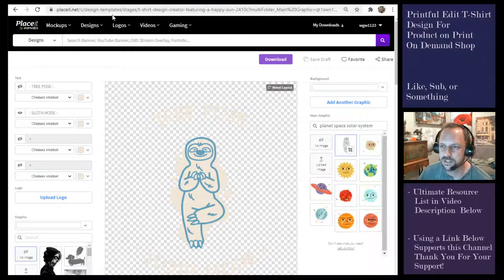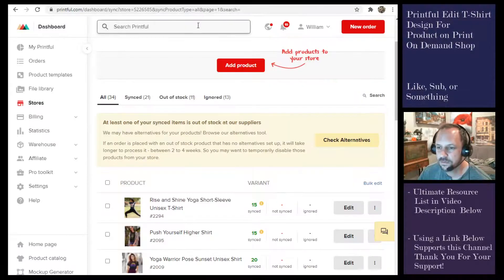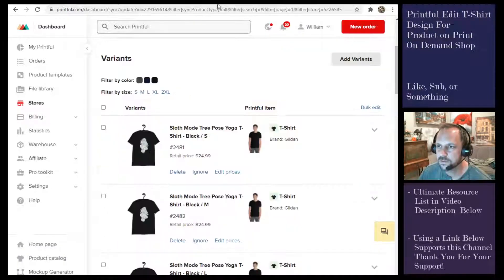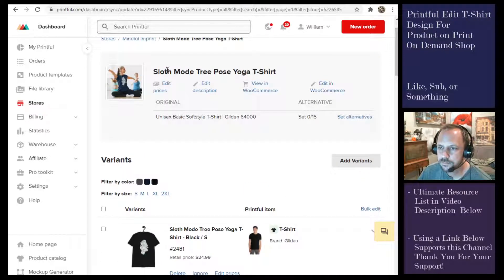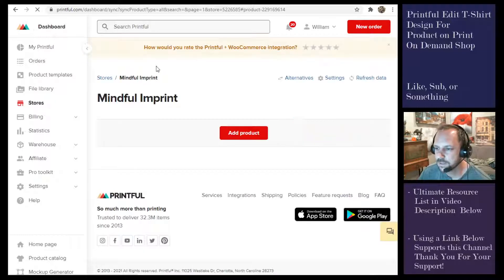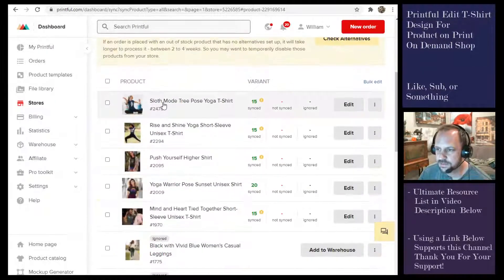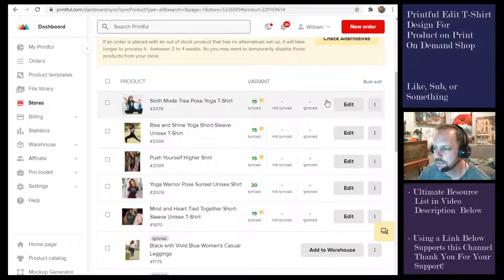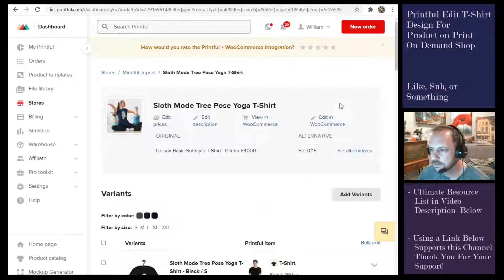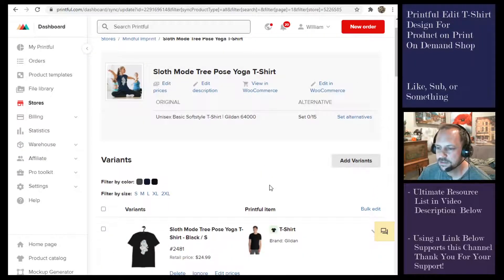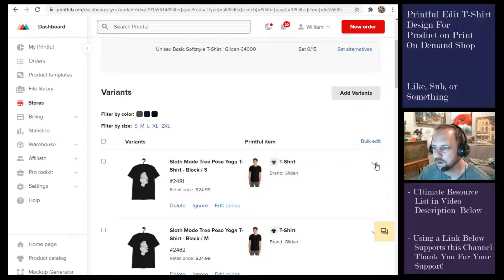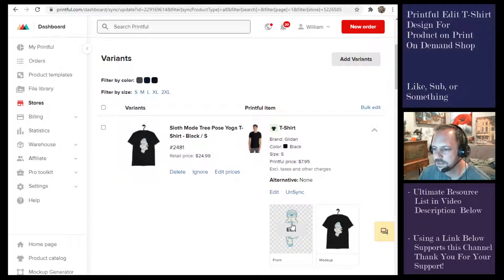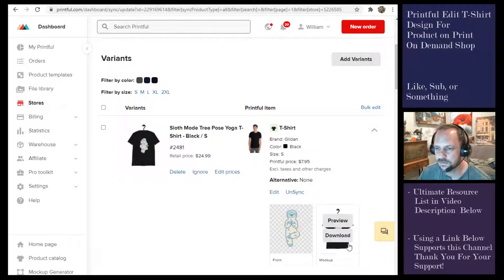We'll go to Printful and go back to my shop where the product exists. We're going to go to edit. Now this is where it gets funny because there's no place to resubmit the product, but when you hit this down arrow you see the design right there and you can edit it one at a time, but you don't want to do that with all the variants.